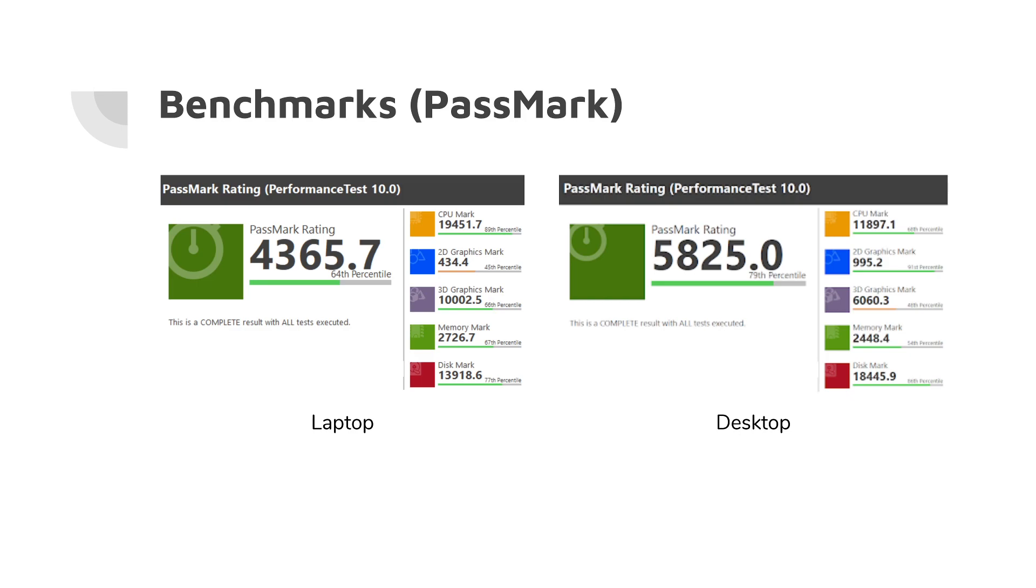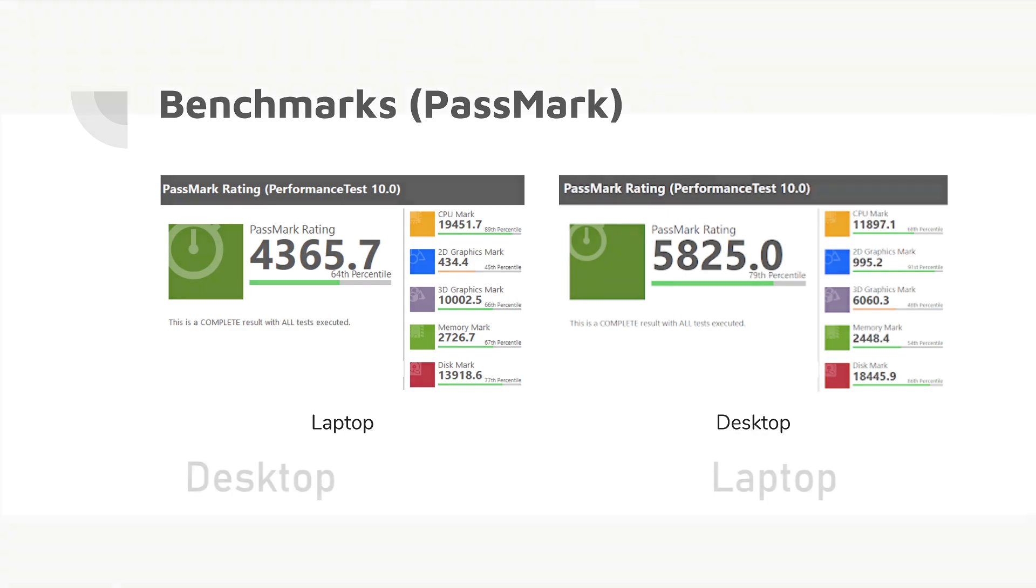So that's why it gets a lower mark on that one. Everything else, apart from the disk, is much higher than my desktop, and that's because I've got a very powerful SSD in my desktop. So for a gaming laptop, this is really quite incredible results.